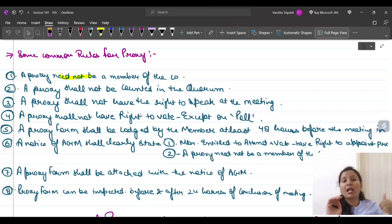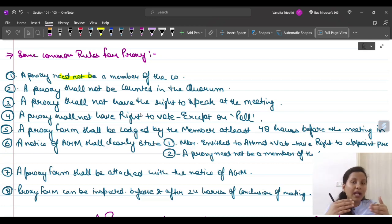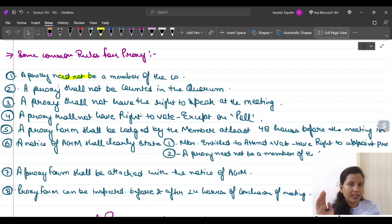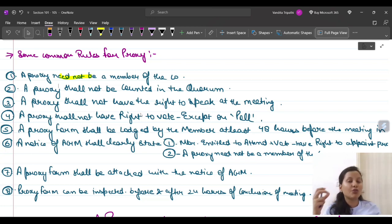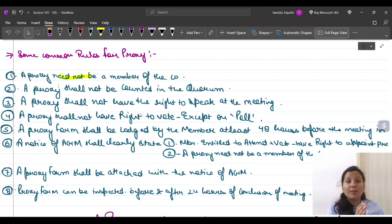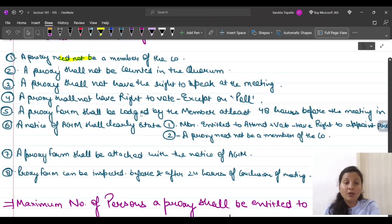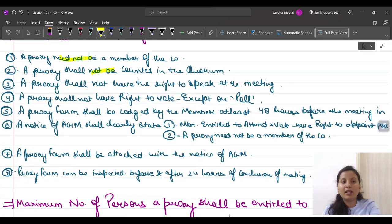In brief, the quorum is the minimum number of members which should be personally present in the meeting to validly transact the business of the meeting. In the quorum count, two, five, fifteen, or thirty members must be personally present. Proxy shall not be counted in the quorum.